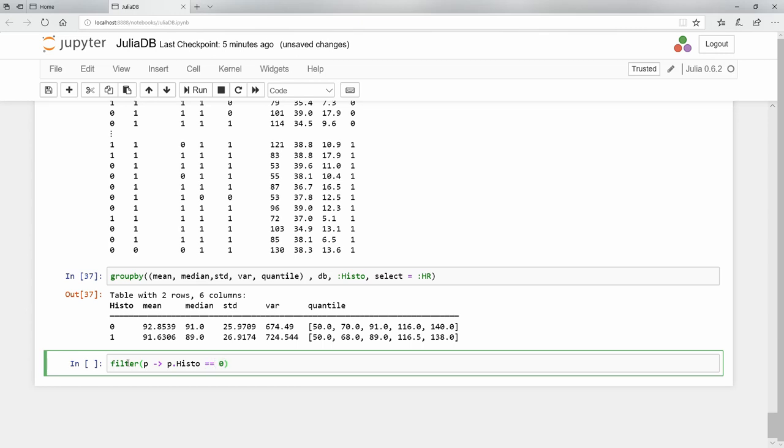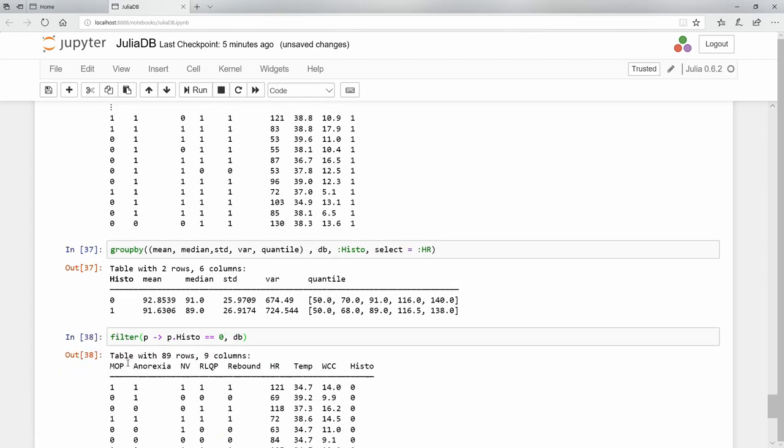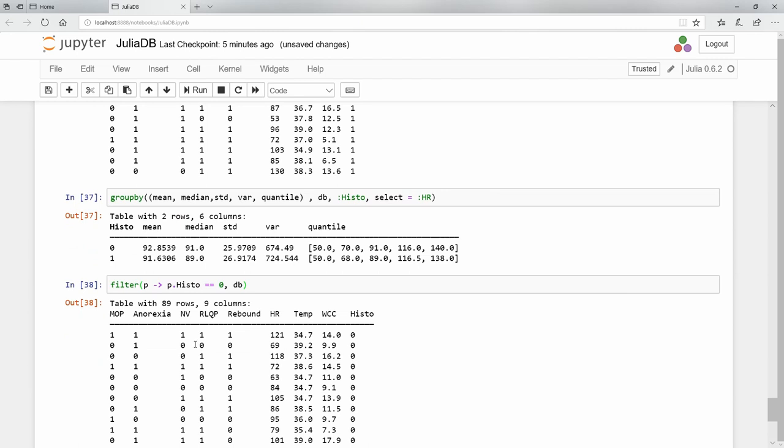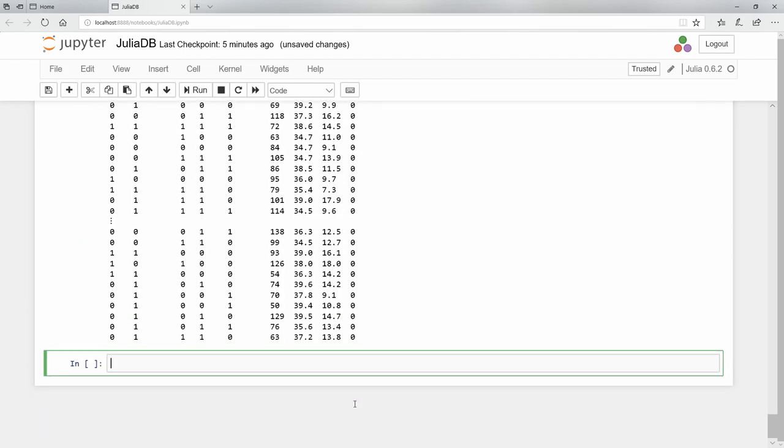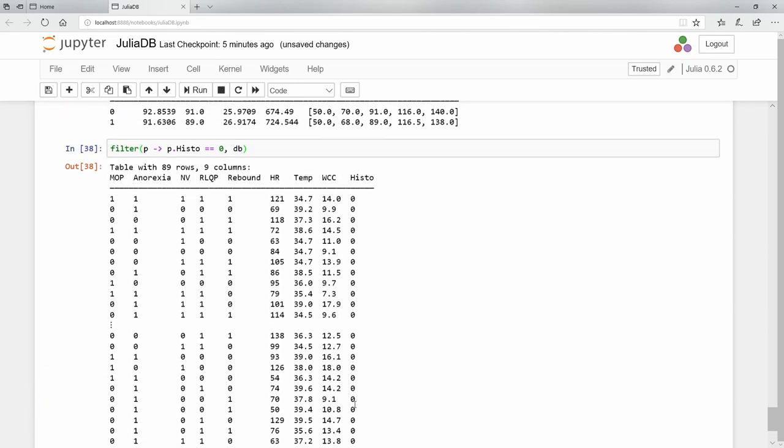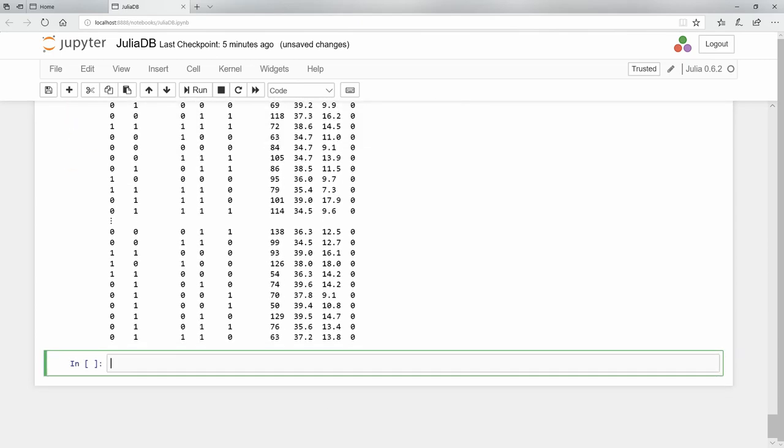So again, it's a boolean question - it's going to return all the true values. Please look in the db object. If we filter and look down the histo column, we'll see that it's all just zeros. It will only select the zeros that are in there.